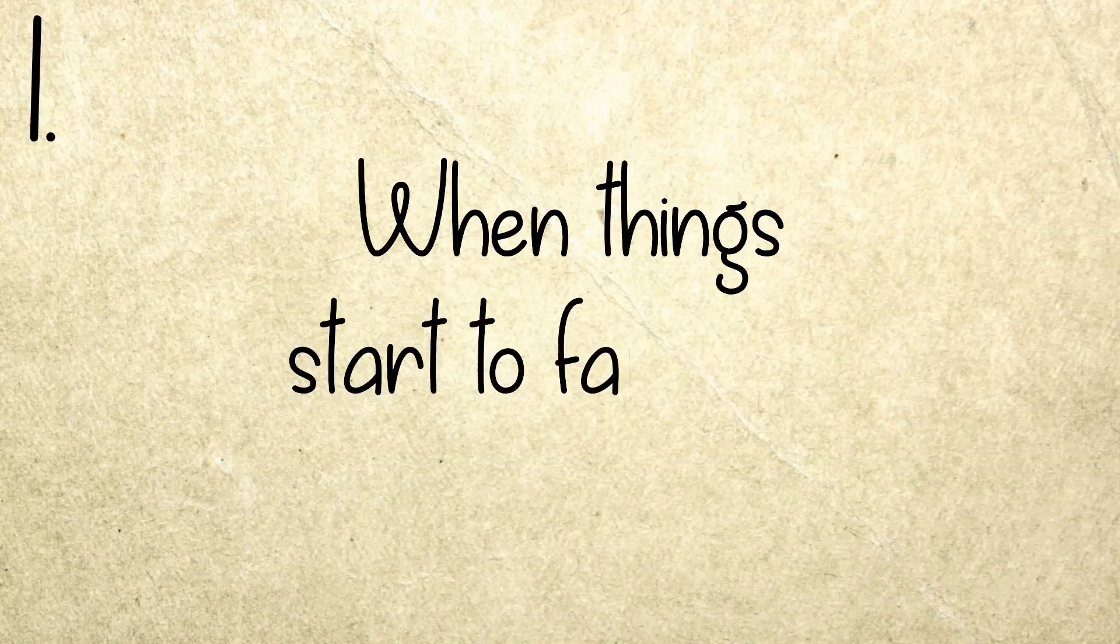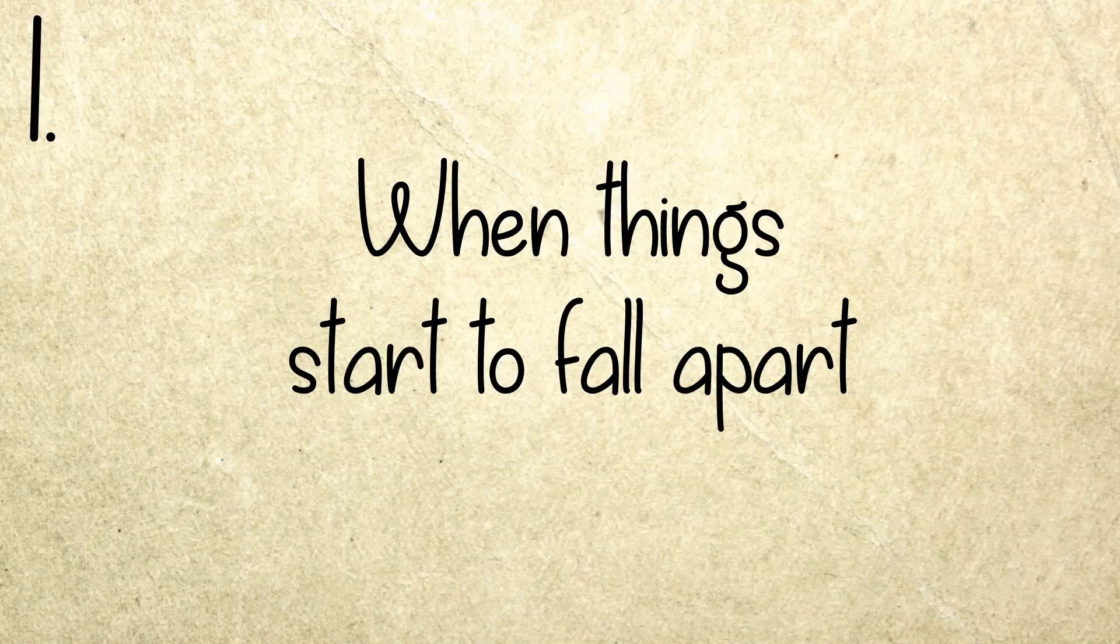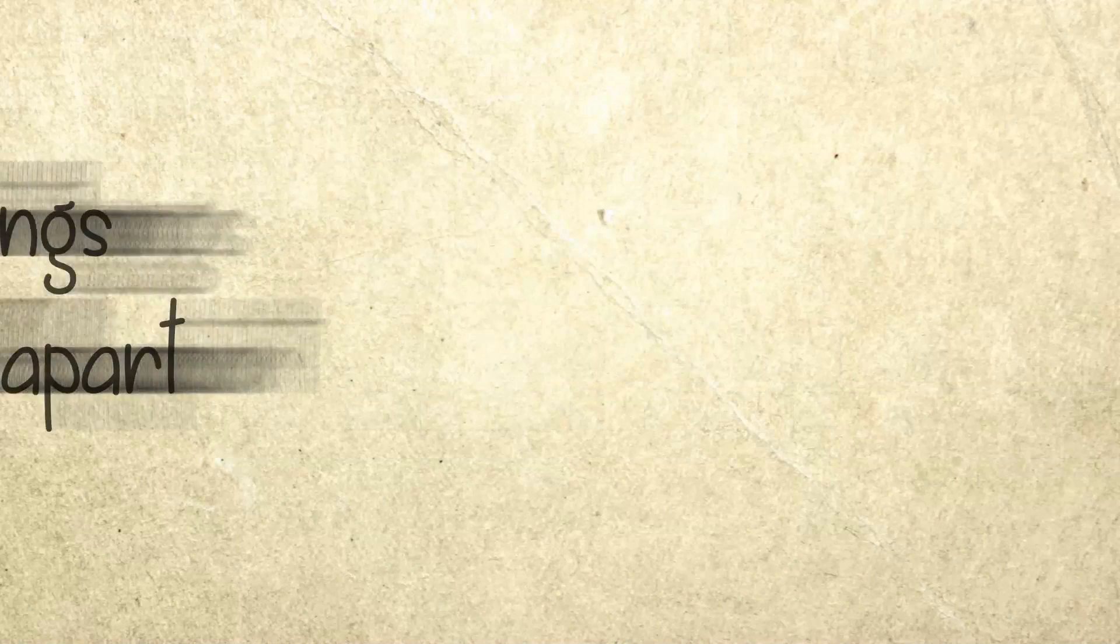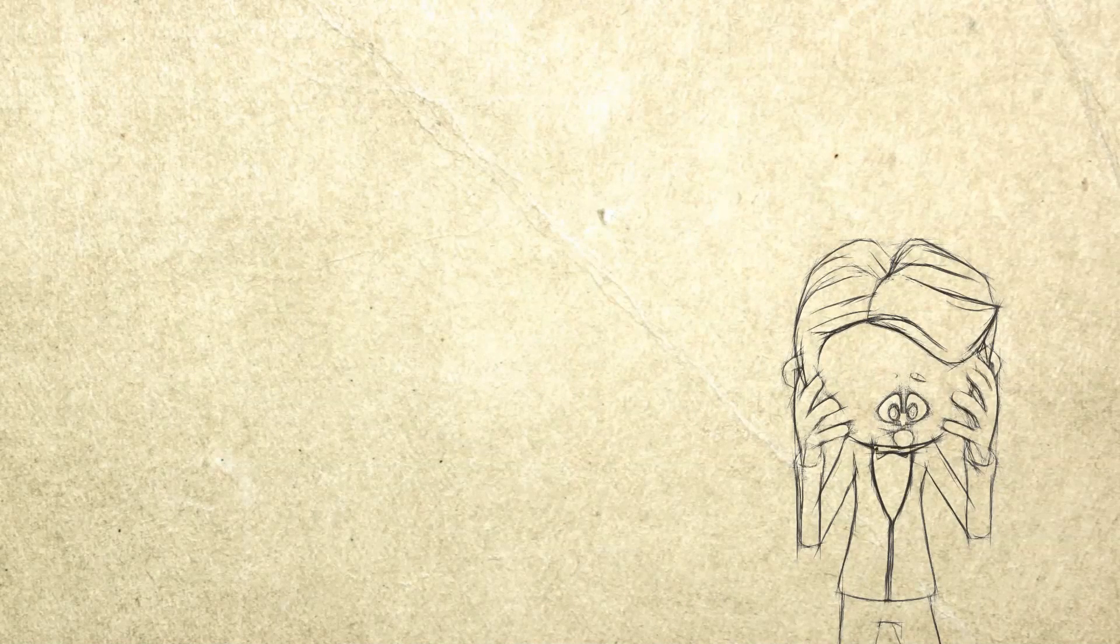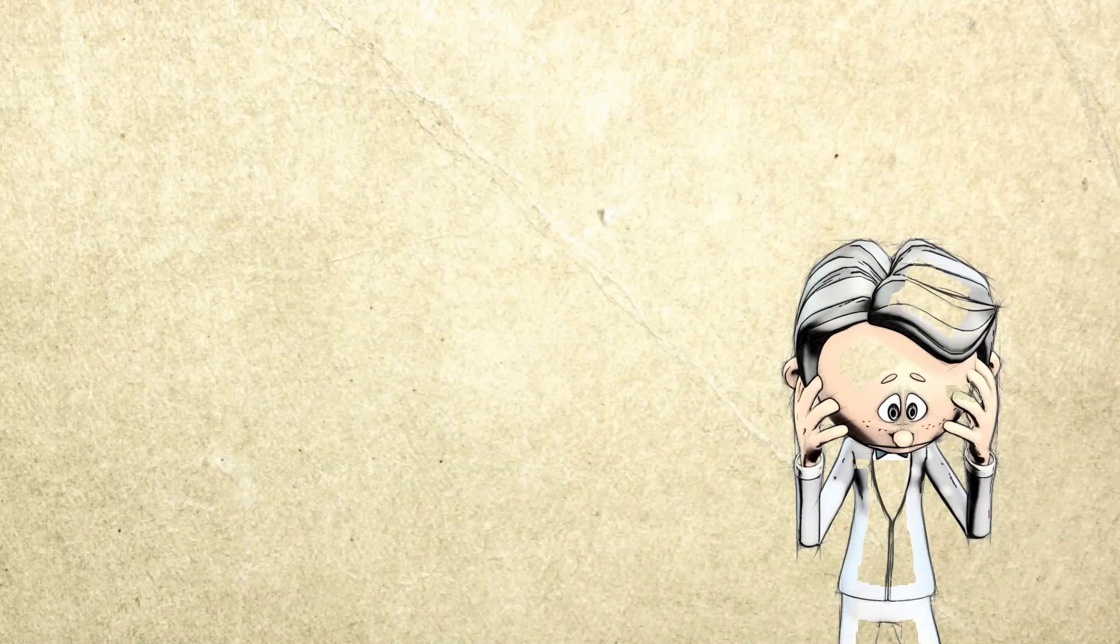Number one: When things start to fall apart. First of all, you really need to take a step back and recollect your thoughts when you feel that your life is starting to fall apart.